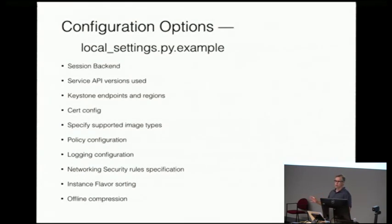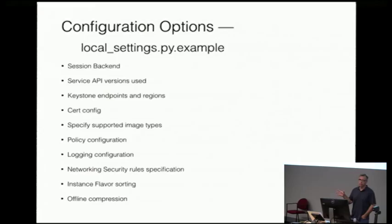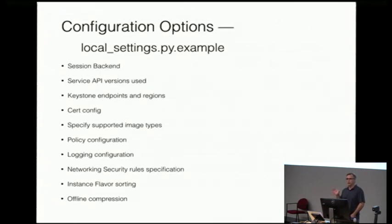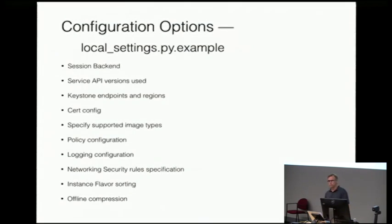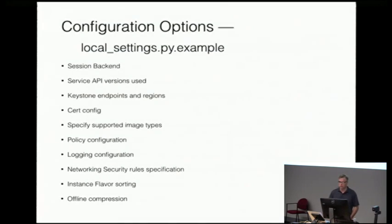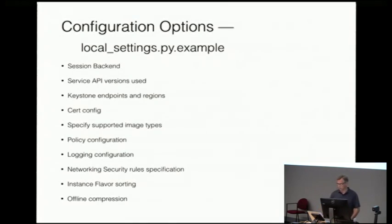And this local settings py example gets overlooked a lot, but there's a lot of configuration that we've already built into Horizon. So if you're deploying Horizon and you're wondering if you can change something, all this should be documented in the Horizon docs. But have a look in there. Things pop up at different times. And so there's a lot of stuff that we already support that you don't need to go and do extensions for.